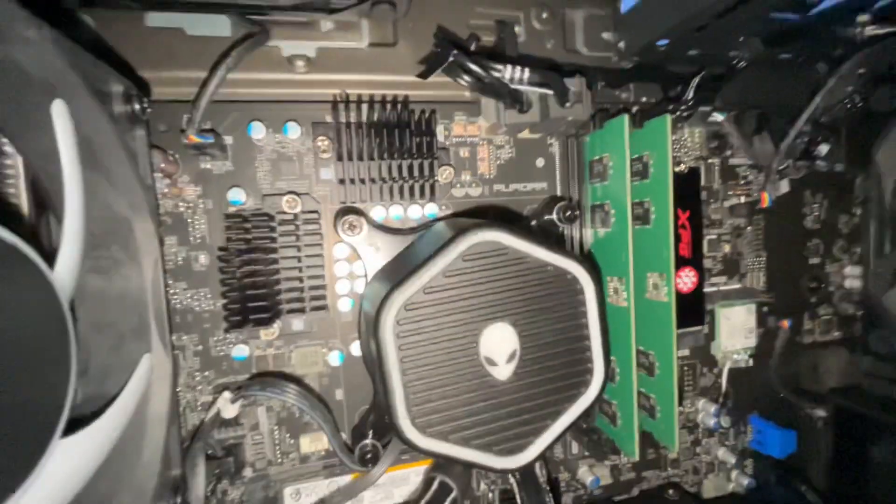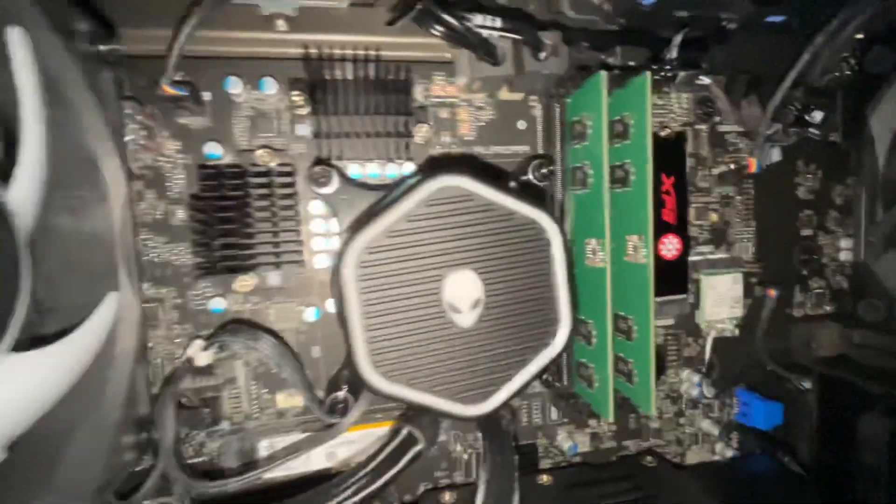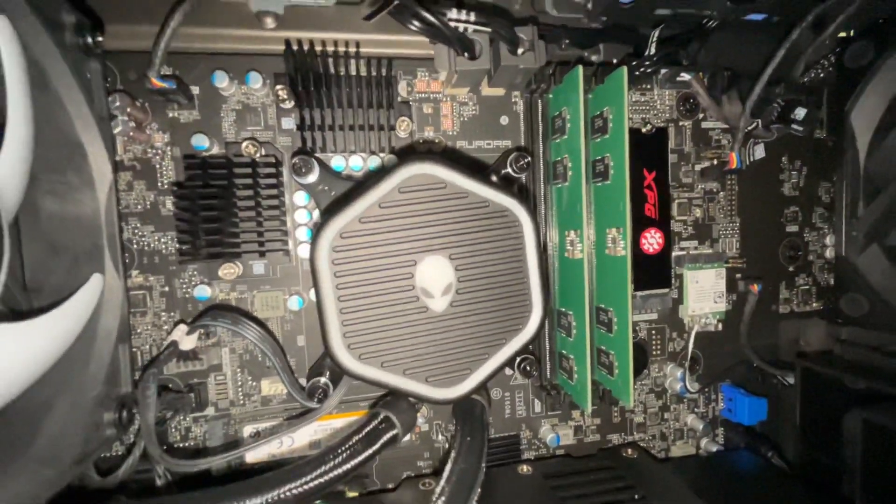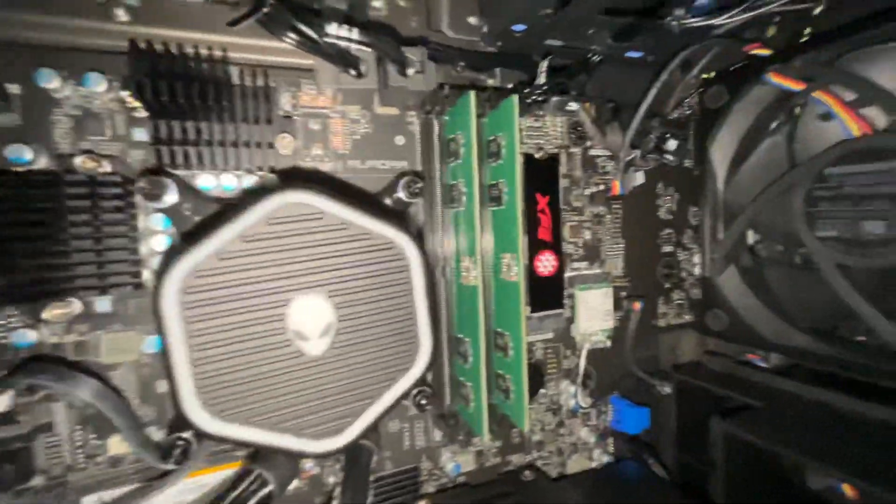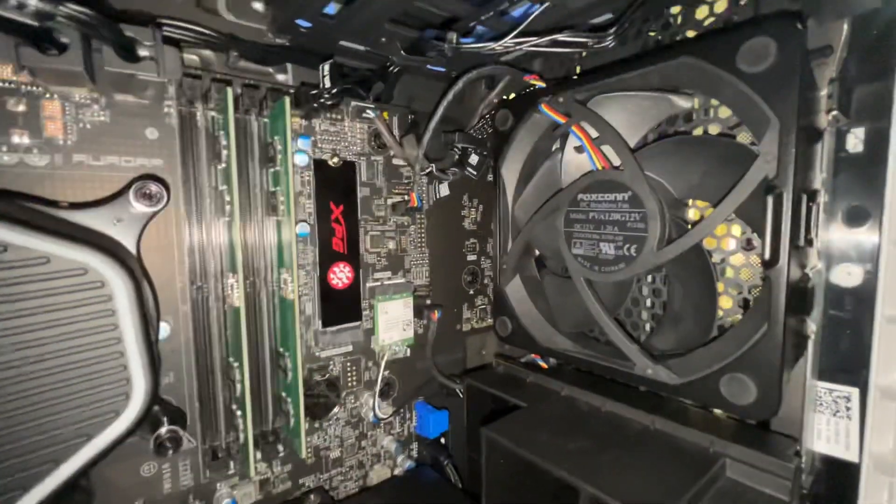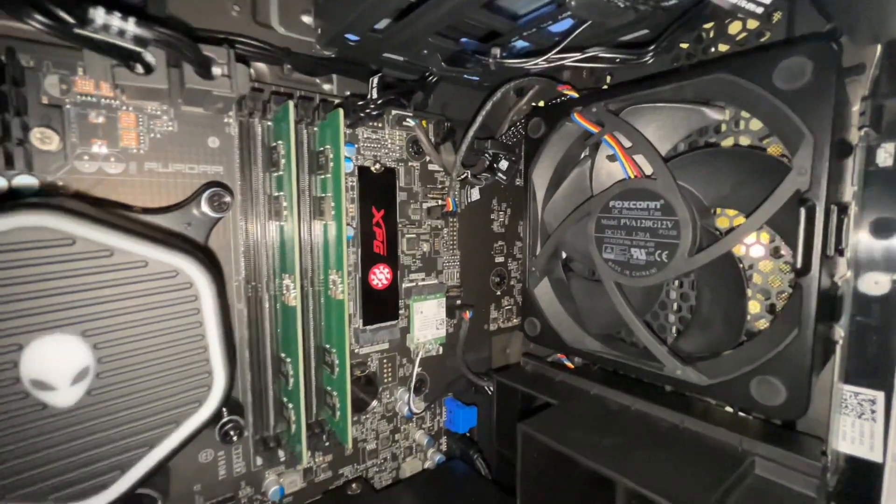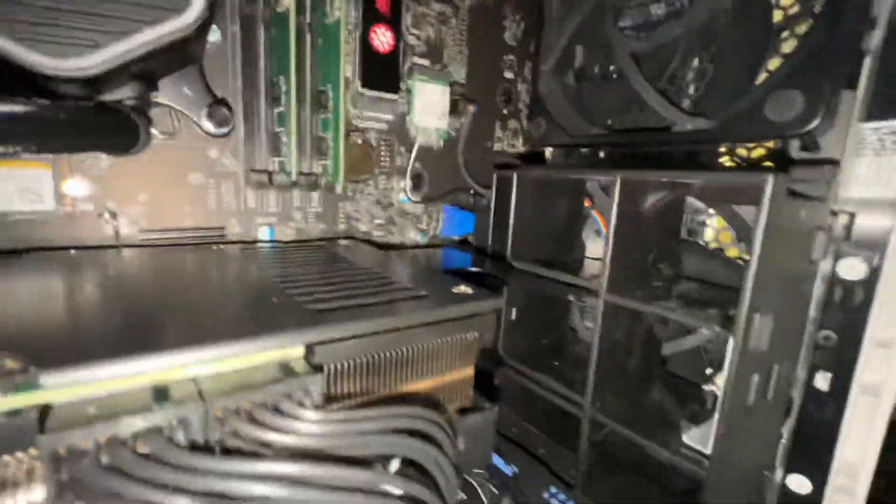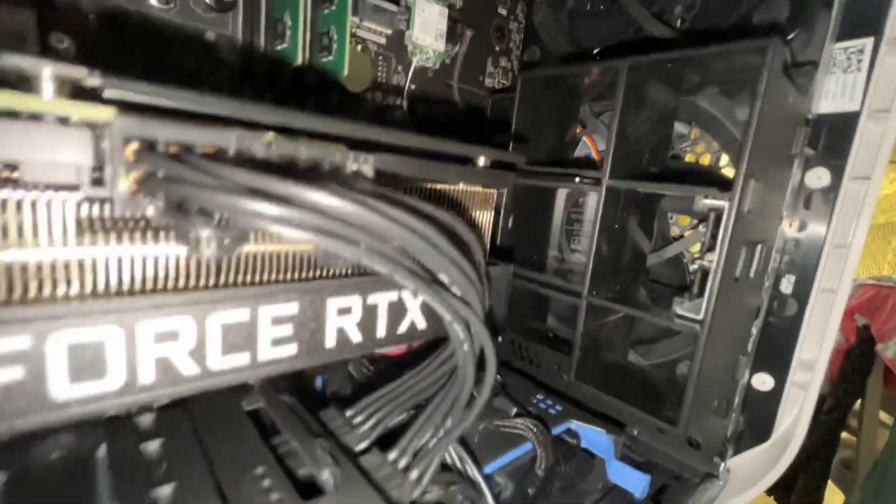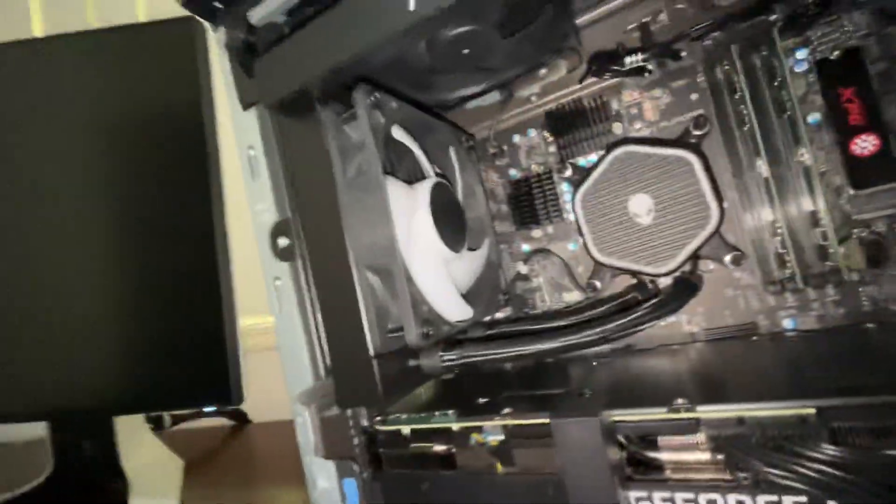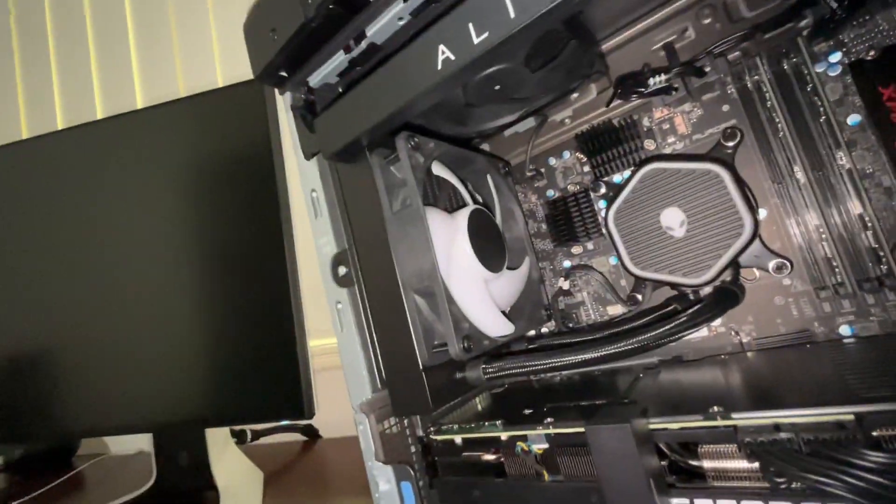That's the DDR5. There's two sticks. It's a 16 gig kit. There's a fan there for the CPU inlet and there's also a fan in behind here for the GPU. So there's two inlet fans on the front, two outlet fans here at the back.